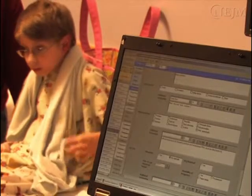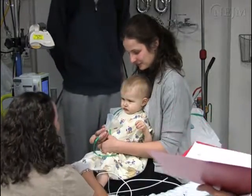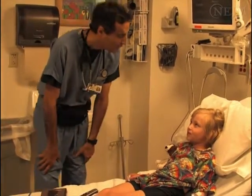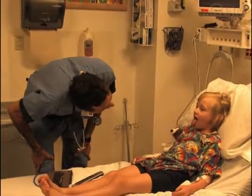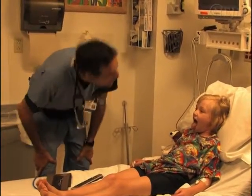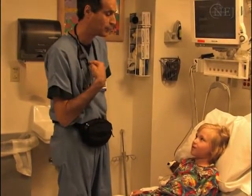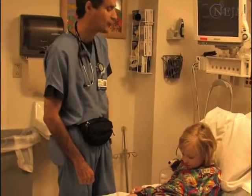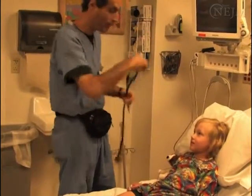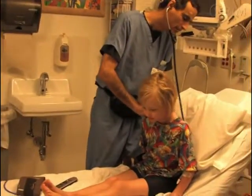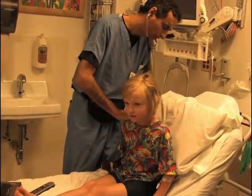Sedation will at times be contraindicated or inadvisable when the risk for adverse events is high. Carefully evaluate each patient to assess his or her suitability for sedation. Perform a directed history and physical examination to identify factors that may be relative or absolute contraindications to sedation, such as obesity, sleep apnea, allergies to medications, previous problems with sedation or anesthesia, the presence of a difficult or potentially difficult airway, and an active respiratory infection or respiratory disease.